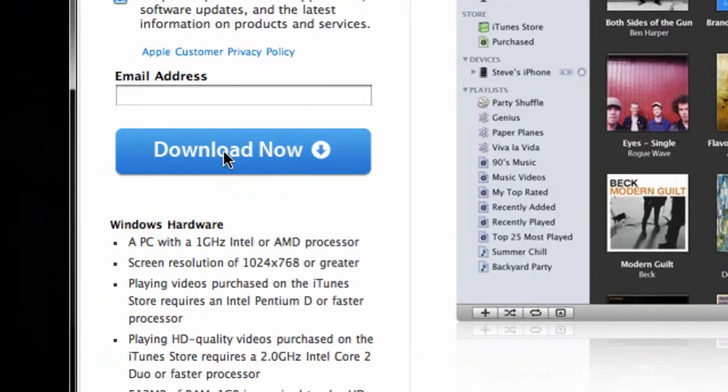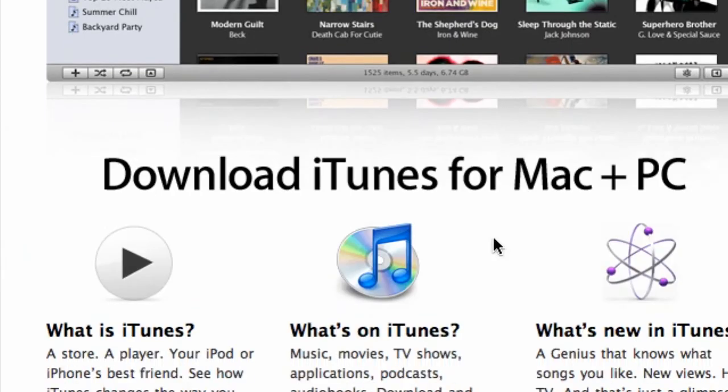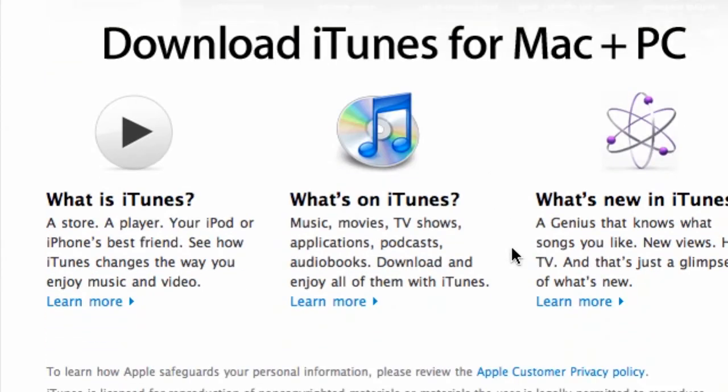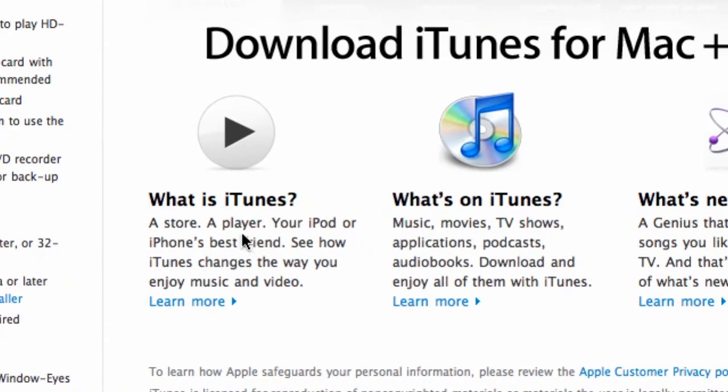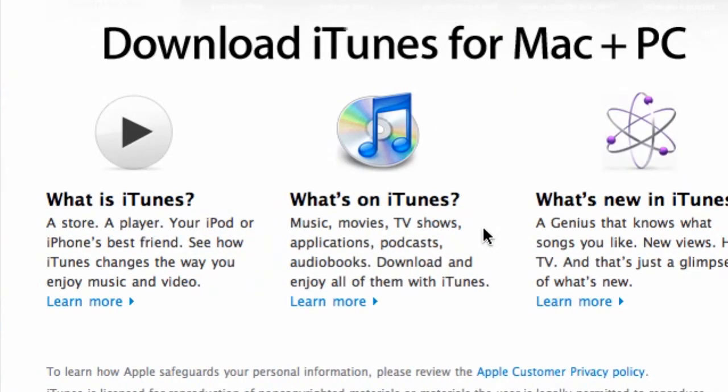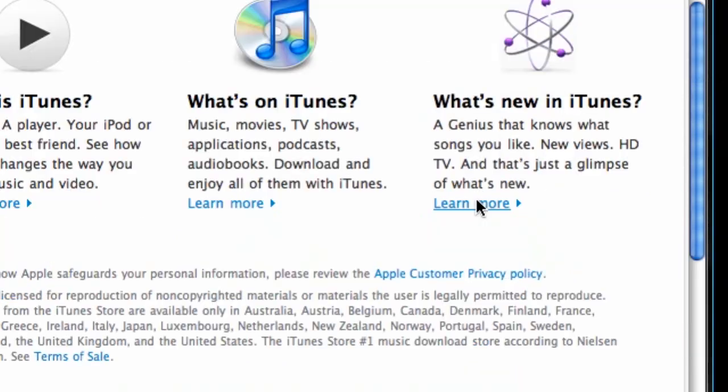So, you most likely, if you're watching this video, already know what iTunes is, so I don't have to go over this. But what is new in iTunes? Well, first of all,